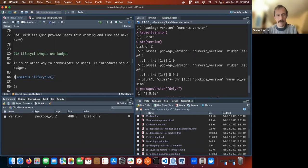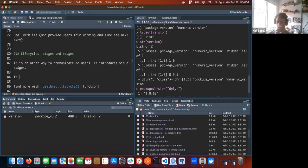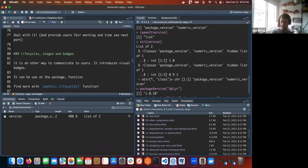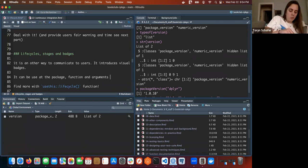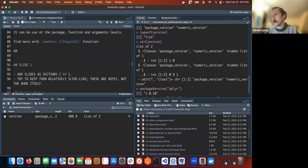So lifecycle can be applied at the package, function, and argument levels. It's in the description for package-level. I don't need to go into too much detail on that. Let's go with a deprecated function example.